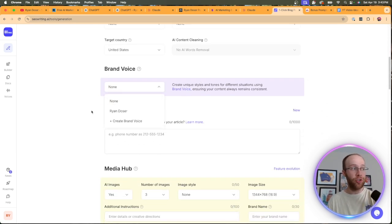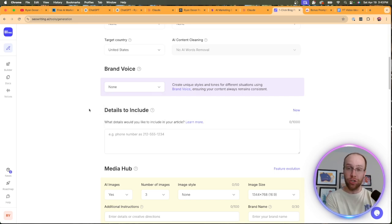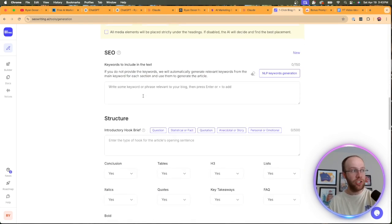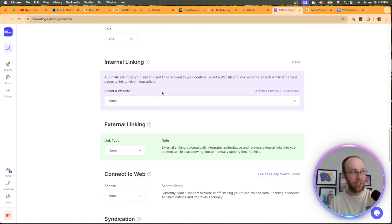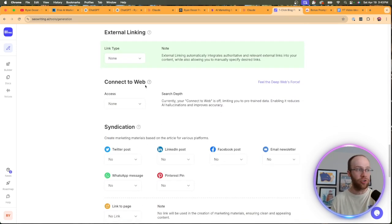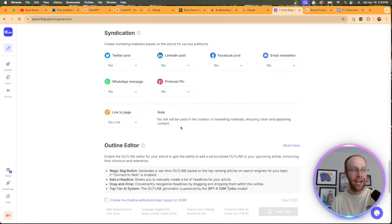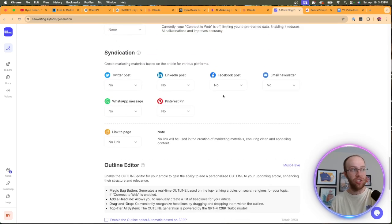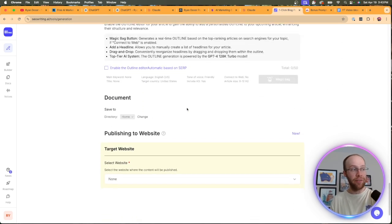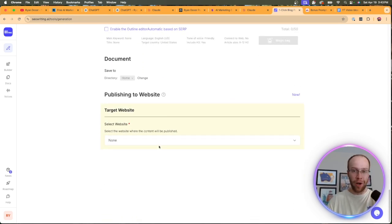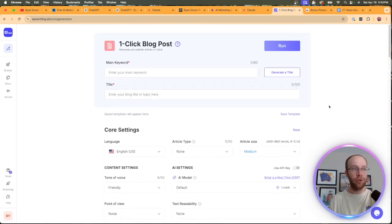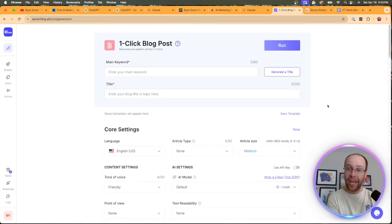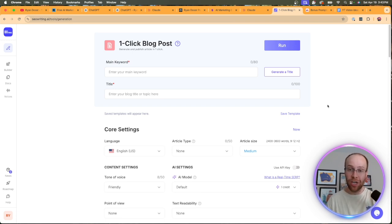They also give you a brand voice. So I've created my own Ryan Doser brand voice so I can train it to sound like me. You can generate images, you can add keywords, generate the structure, add internal linking, external linking, connect to the internet, content syndication through different social outlets. They have an editor. You can integrate your WordPress site and auto-publish to WordPress. So those are just a few reasons why if I had to recommend one AI writing tool to improve your writing with AI, it would be seowriting.ai.